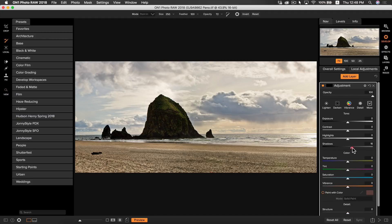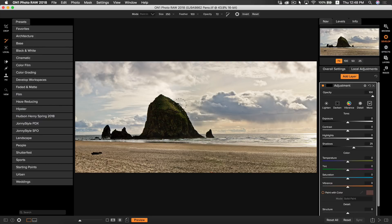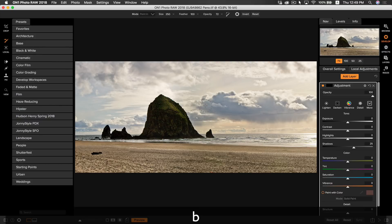I'm going to make sure I have my masking brush selected by hitting B on my keyboard and I'm going to make sure I have paint in selected. You can do this by hitting X on your keyboard.